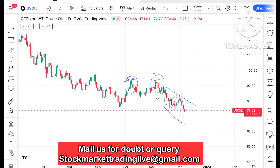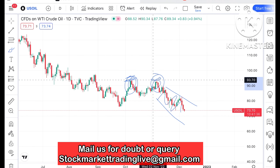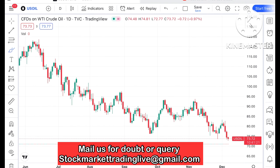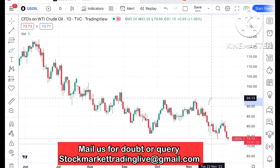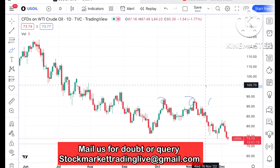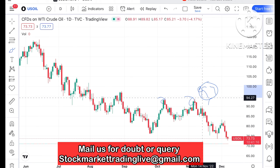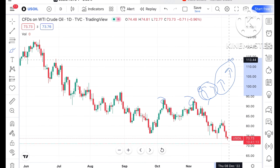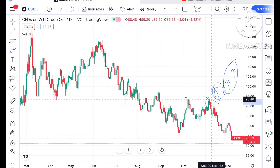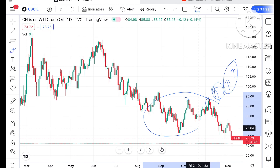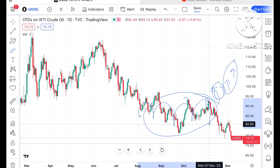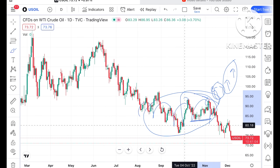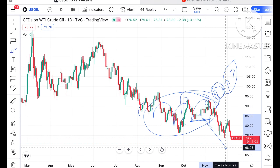We can see two resistance levels being tested here. The probability is very high that if the price comes close to around $94, it can cross this zone and move further upside. This is the zone where crude price stayed for quite some time, and once this zone broke, we saw it move down.